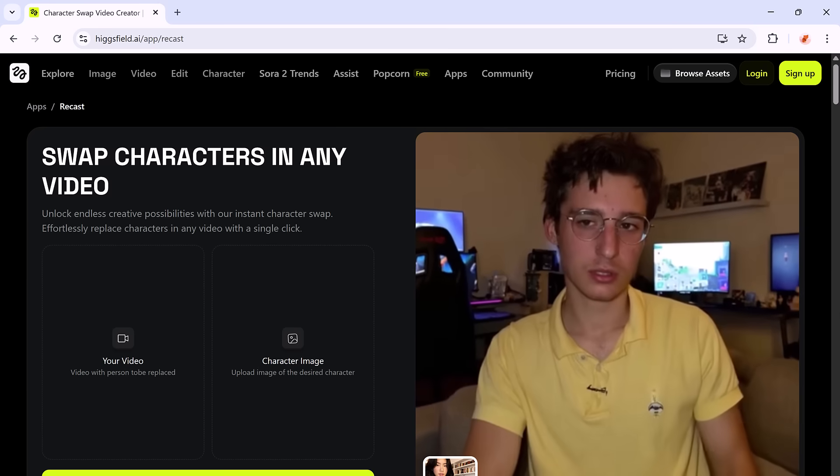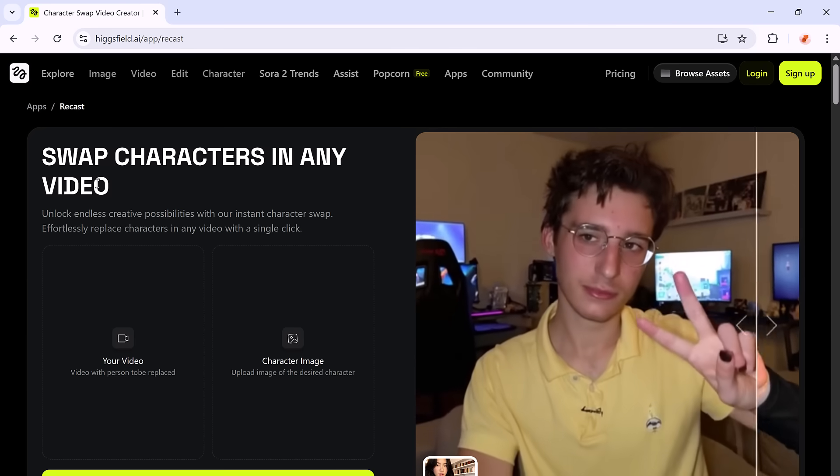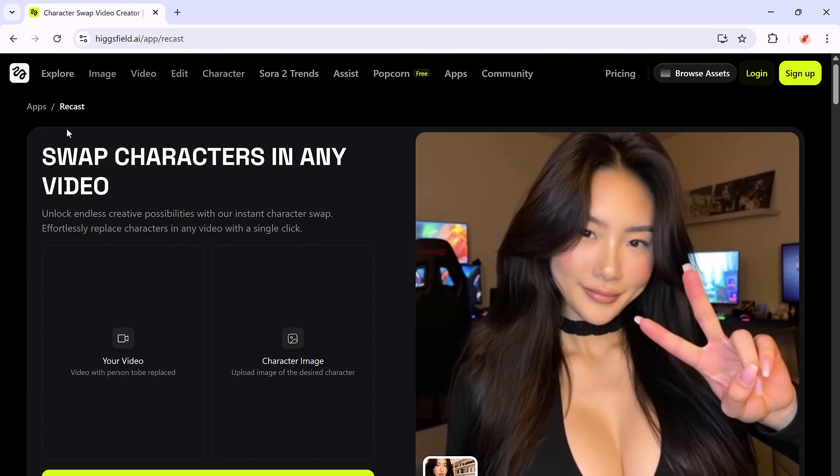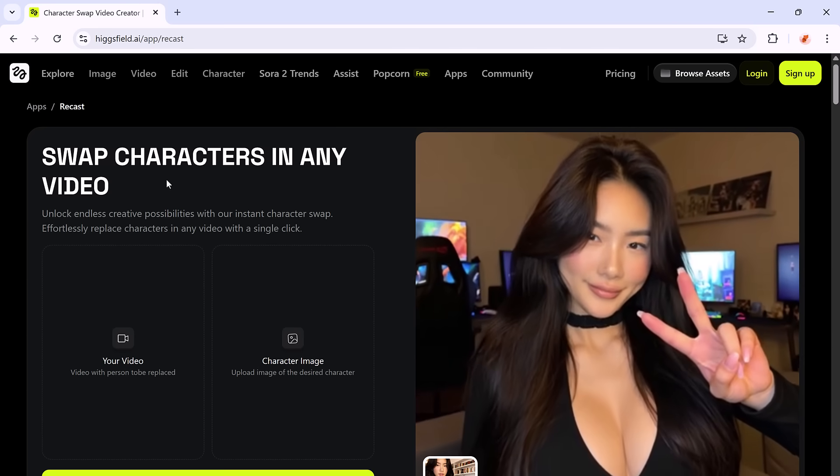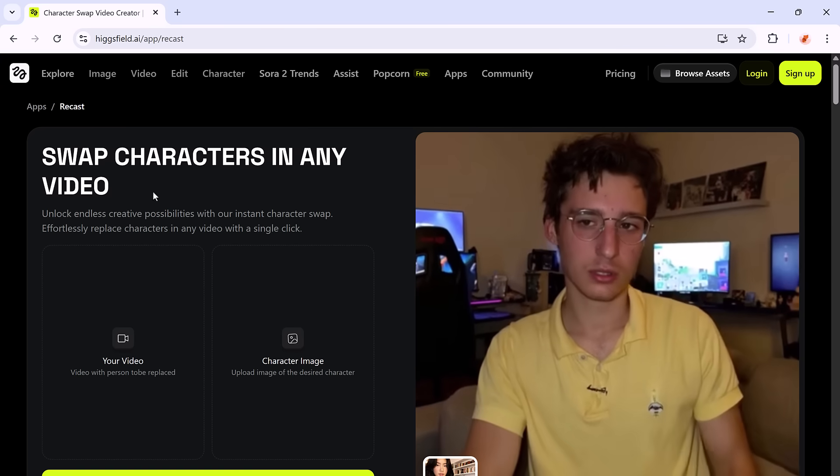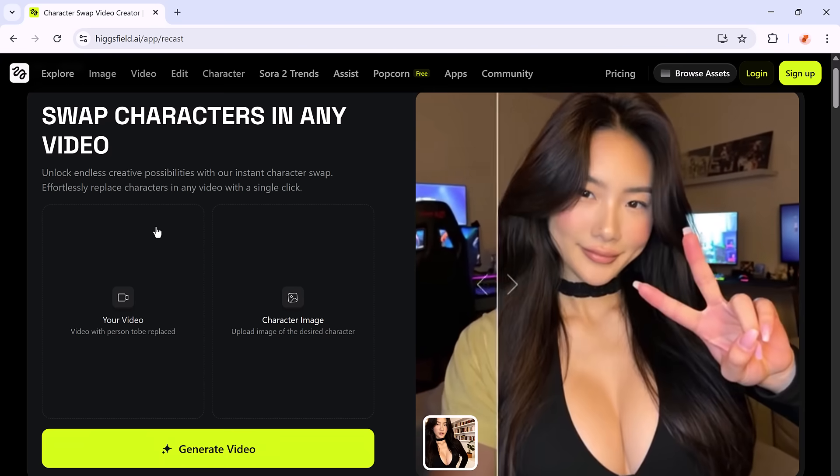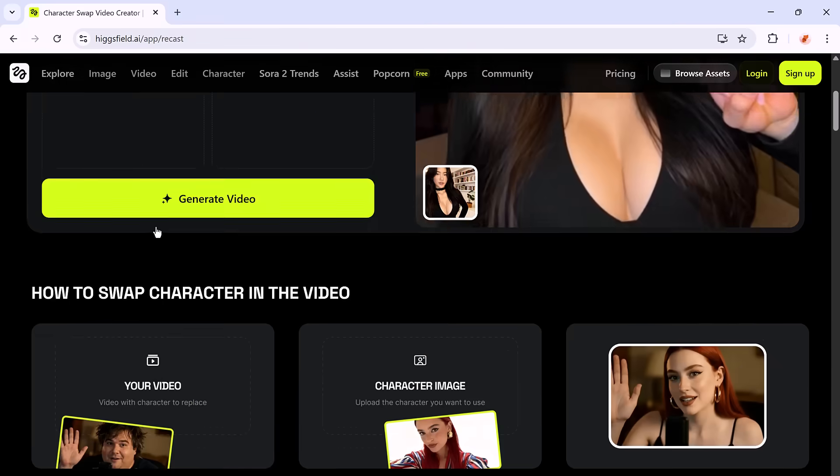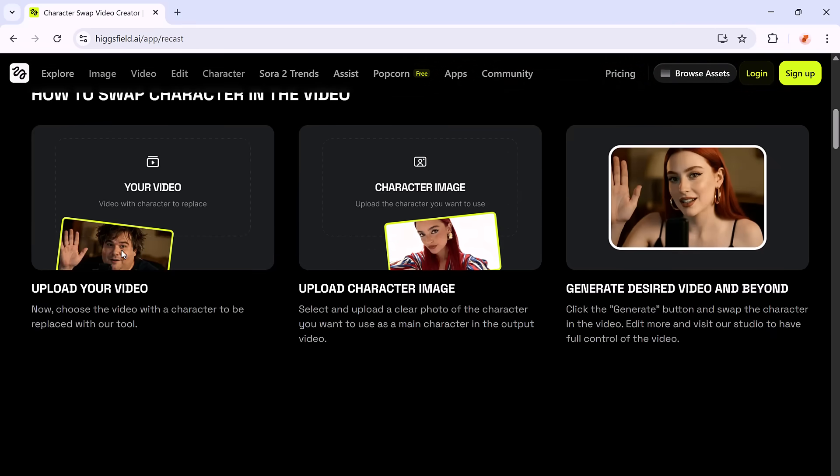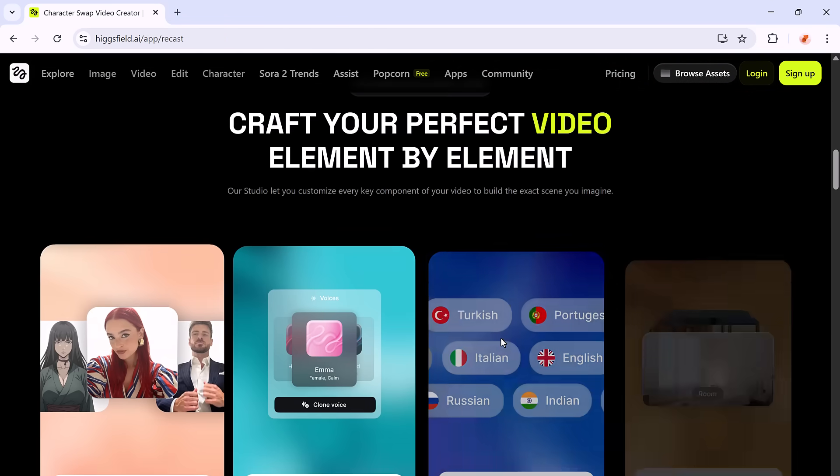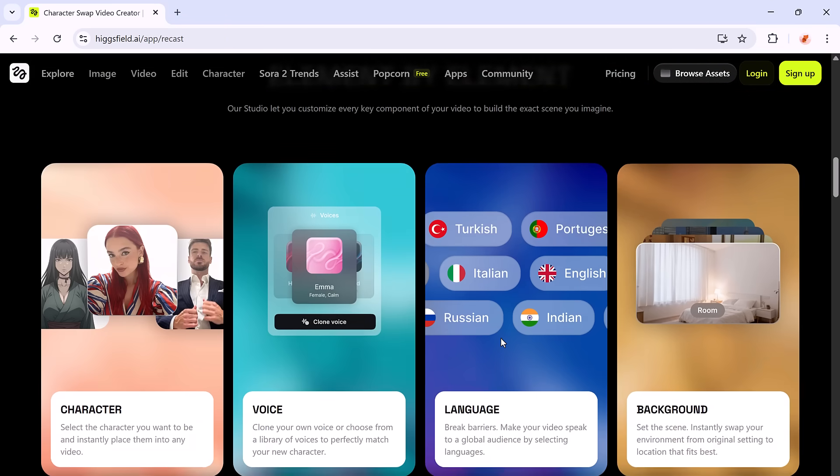By Higsfield AI is a true game-changer for creators. Swap characters, change voices, localize videos in multiple languages. The creative freedom is insane. The best part? It's so easy to use.